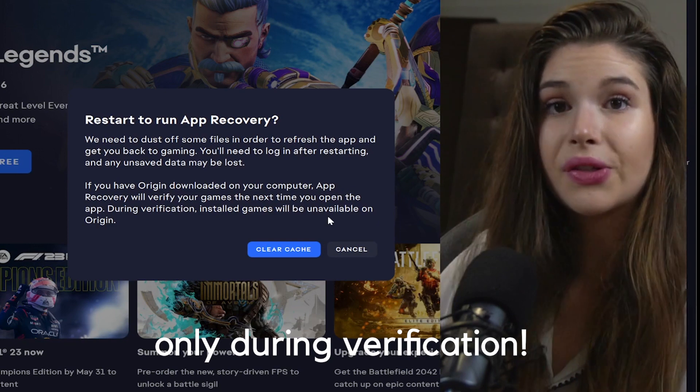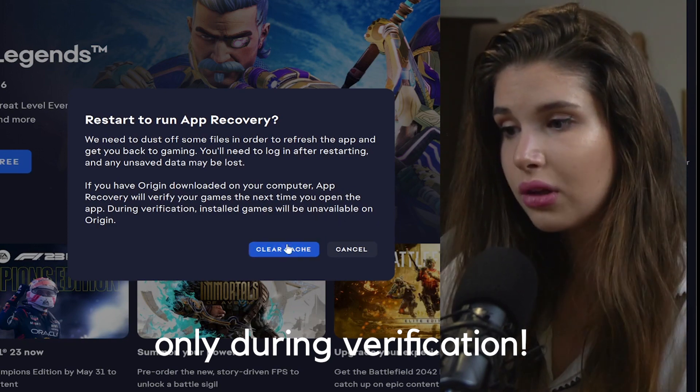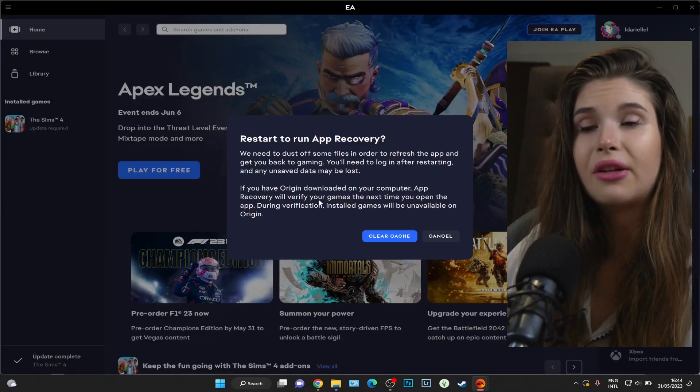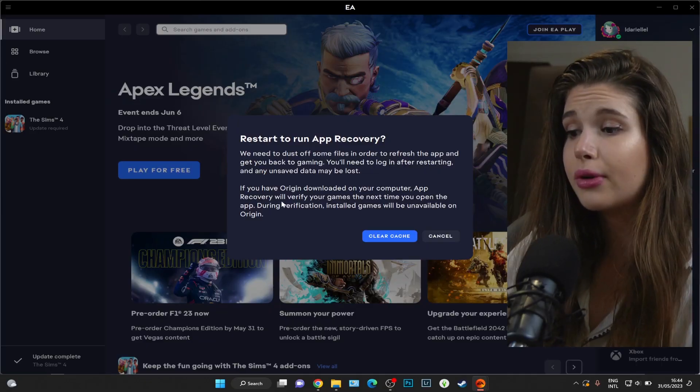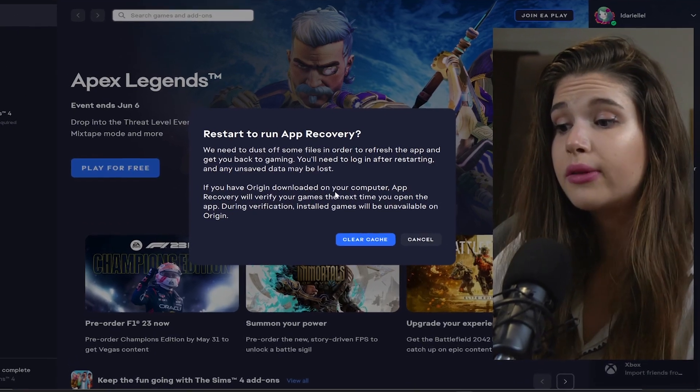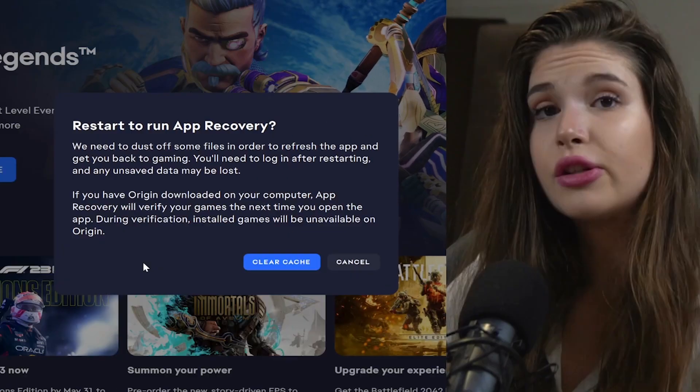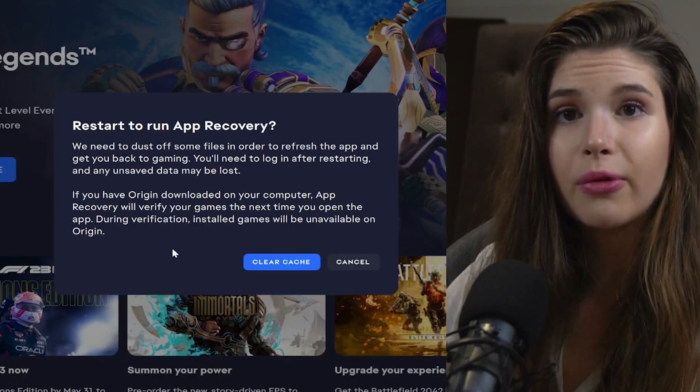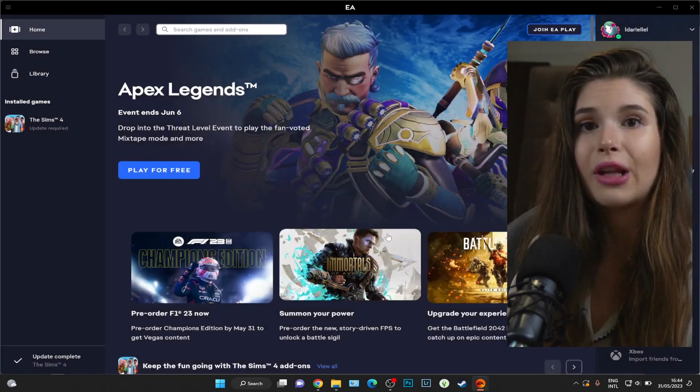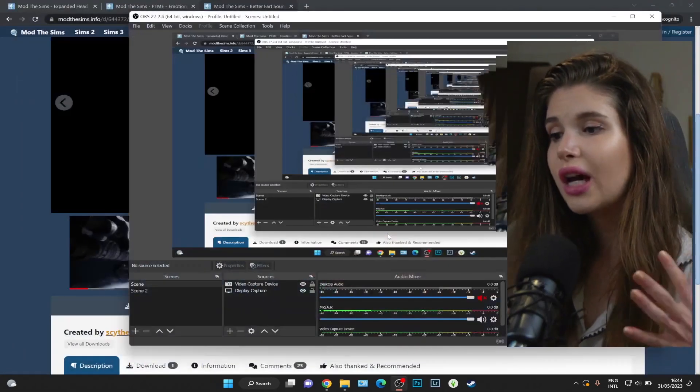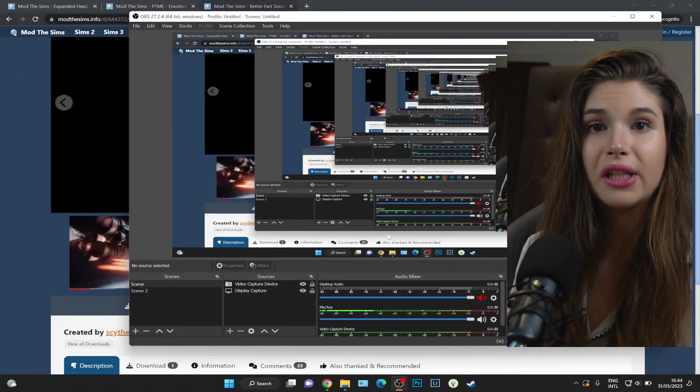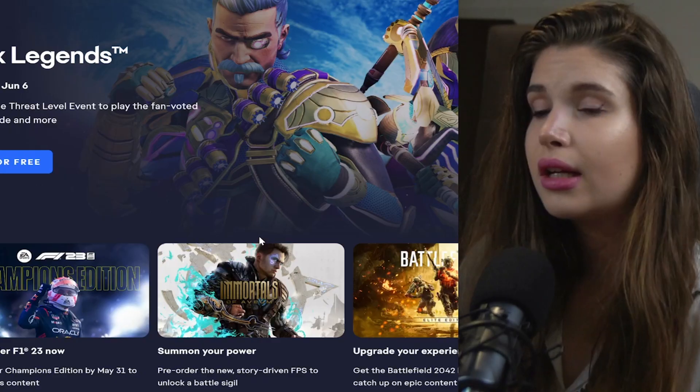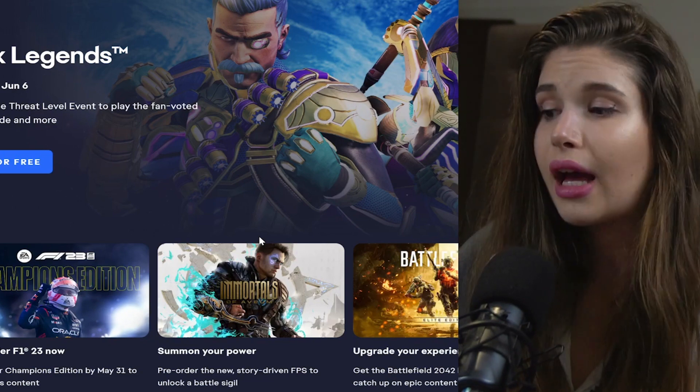Also, it's gonna verify your game, which means that those installed games will be unavailable. It also says that if you still have Origin, app recovery will verify your games the next time you open the app. Do you guys still have Origin? Let me know in the comments down below. It just kind of made me switch to the EA app, and apparently it hasn't logged me out, which is great.